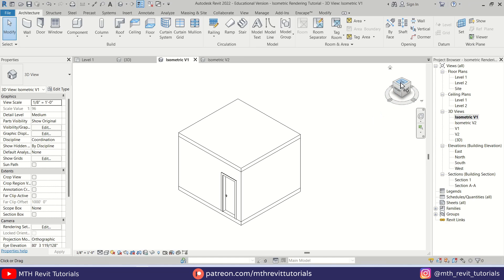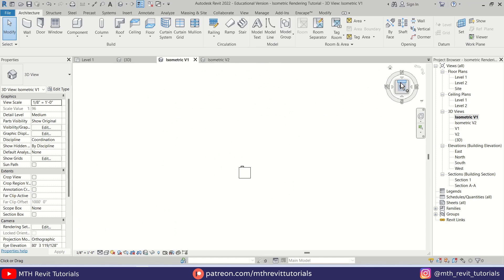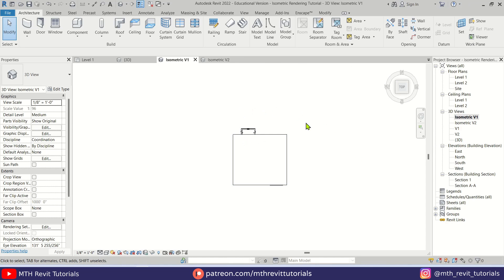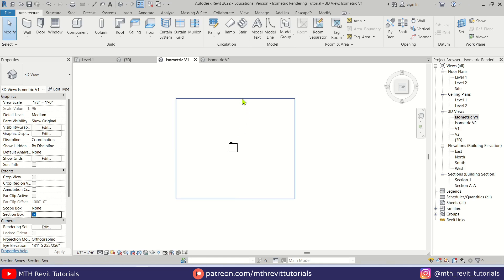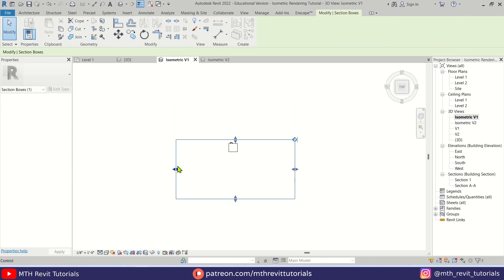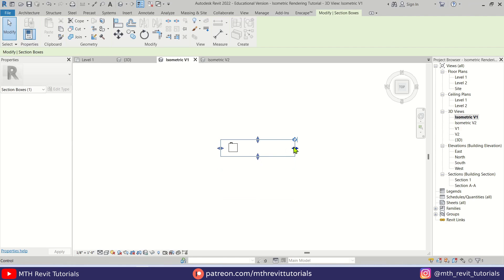Go to the top view and we want to create a section box. Check the section box option — nothing appears to change at first, but if you zoom out you'll be able to see the section box. Let's drag it and adjust it.